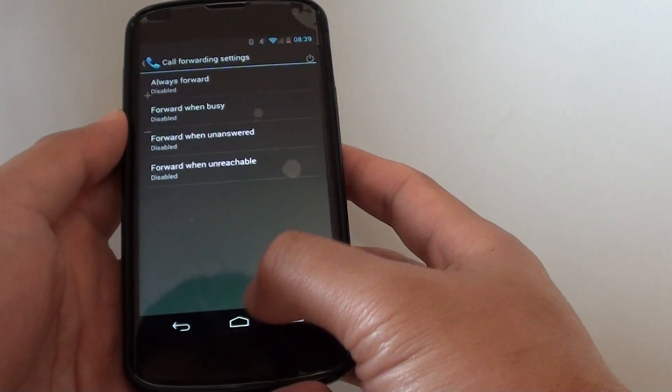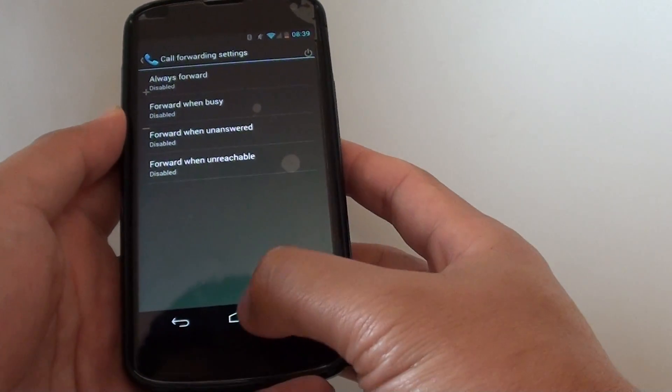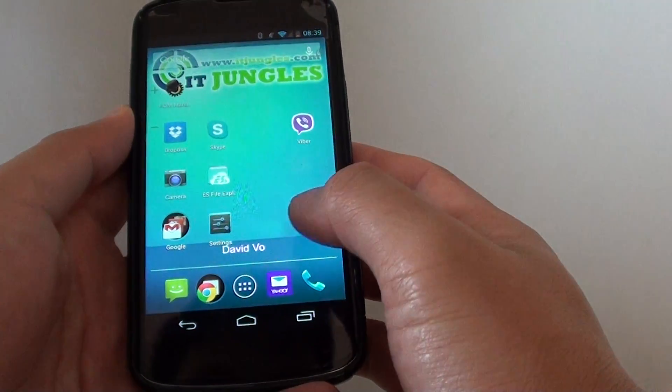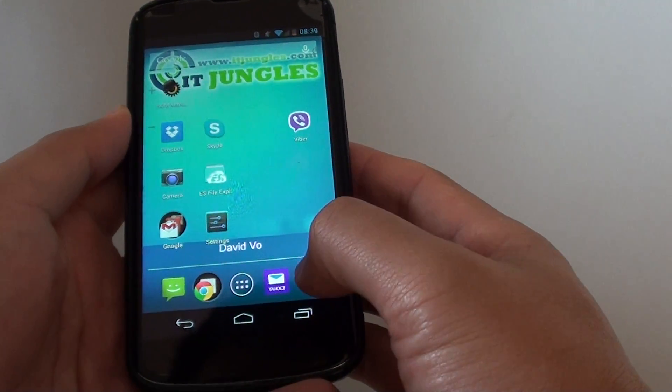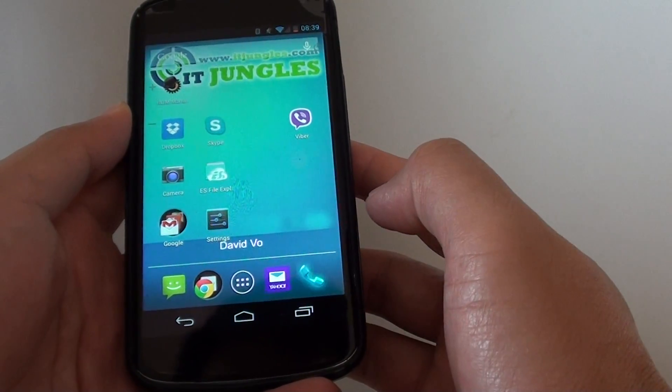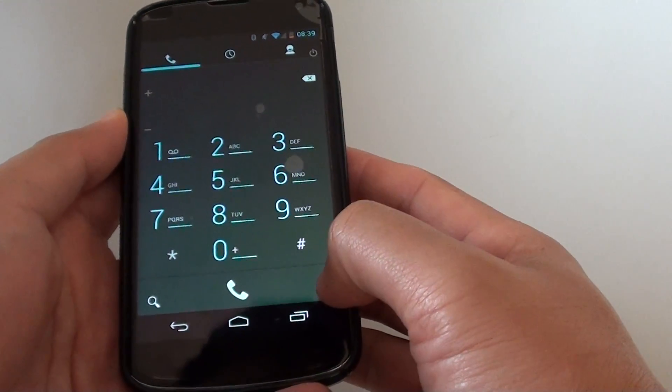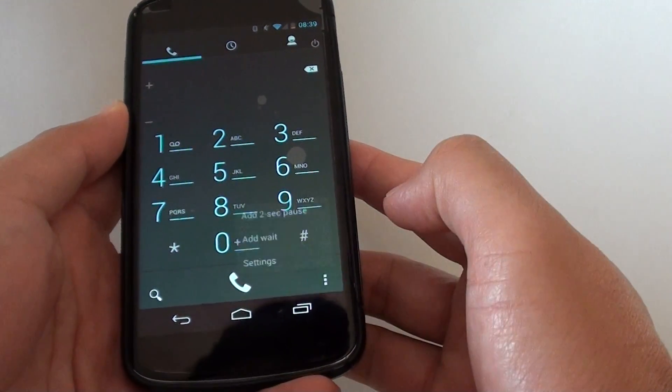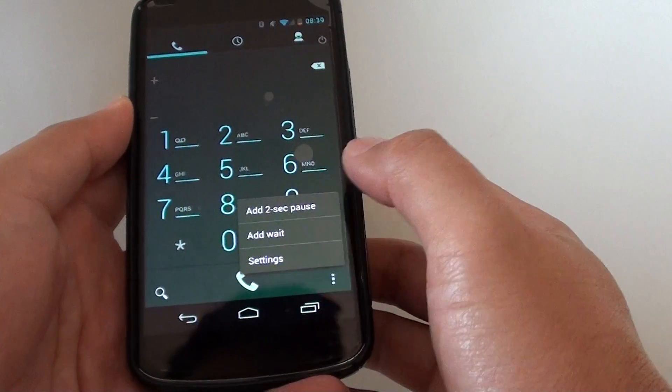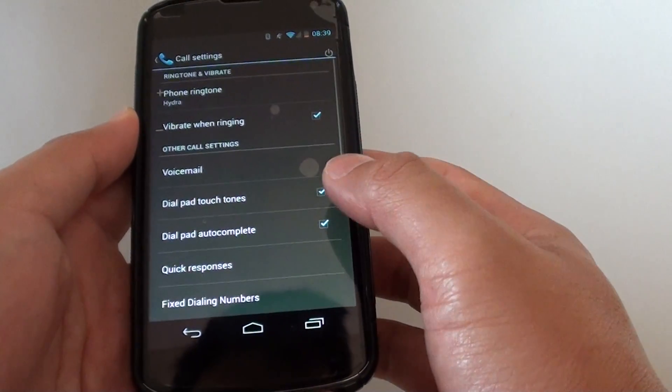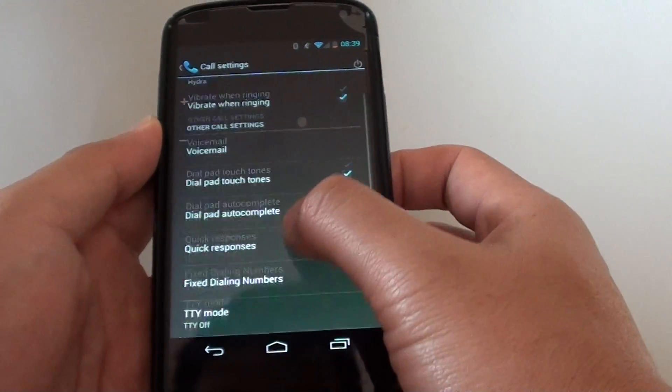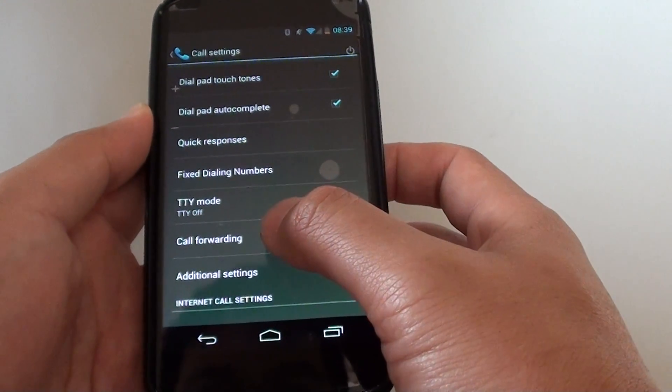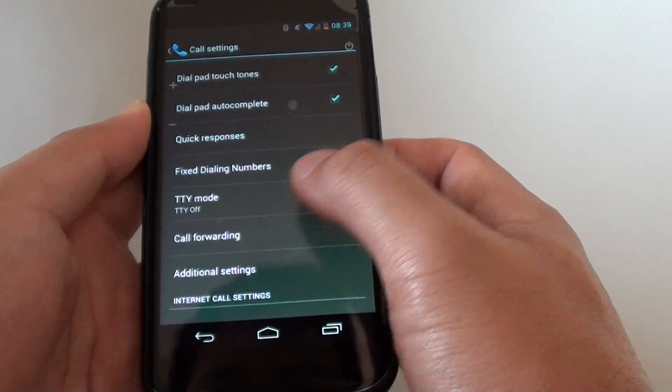To do so, first let's go back to your home screen by tapping on the home key at the bottom. Then tap on the phone icon at the bottom. From the popup, tap on the menu icon, choose settings, and then scroll down and tap on call forwarding.